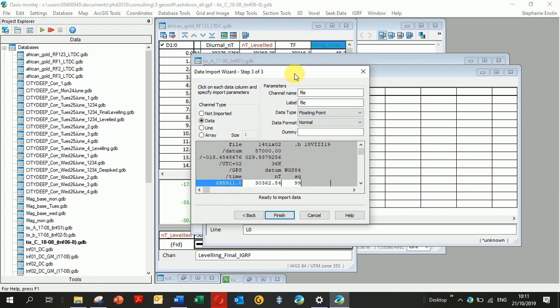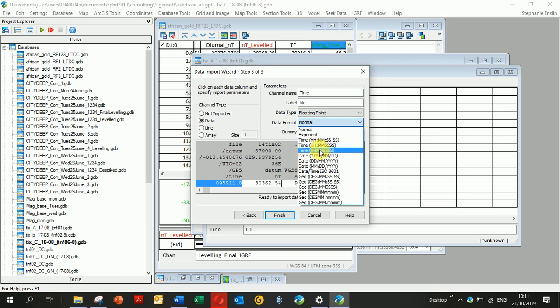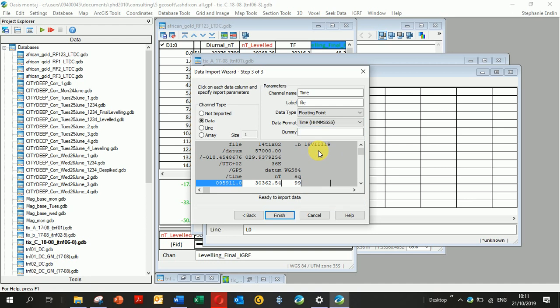These are the channel names. My first channel here is Time, and I want to set the format as a time format. Going down here to Time, mine is this last one—none are separated by semicolons; my hours, minutes, and seconds are all together. So I click on that format.